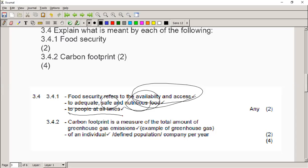The next one is the definition of a carbon footprint. We have done the carbon footprint section already. A carbon footprint is a measure of the total amount of greenhouse gas emissions of an individual, a population, or a company per year.